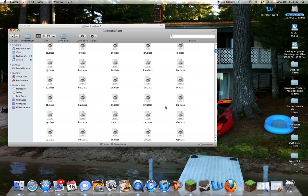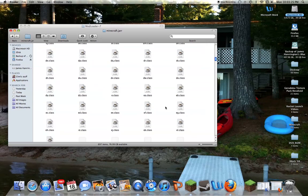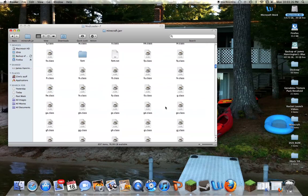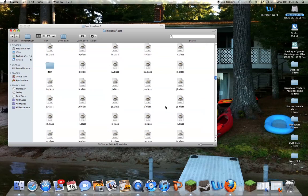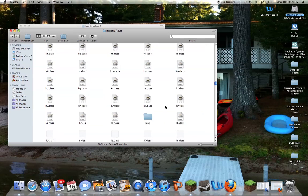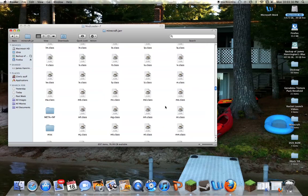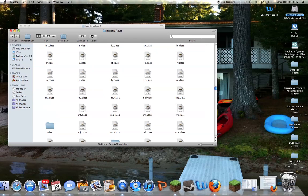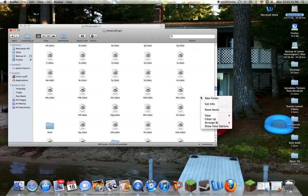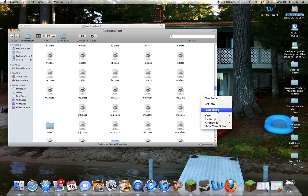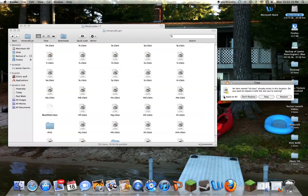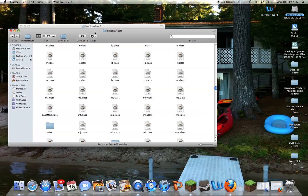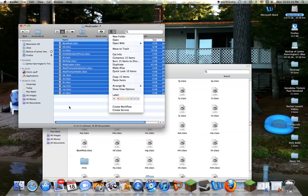Then, what you want to do, this is very important. You have to do this. Do this for all mods. You want to find the META-INF folder. Drag it. Delete it. Then, paste all the items you had just copied. And then, you want to apply it all. Replace. And the mod loader is good to go.